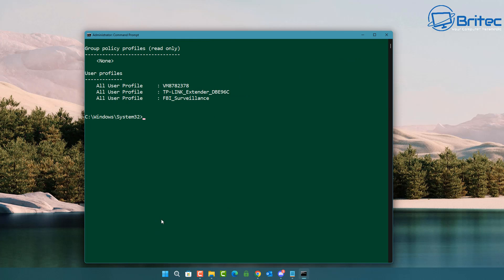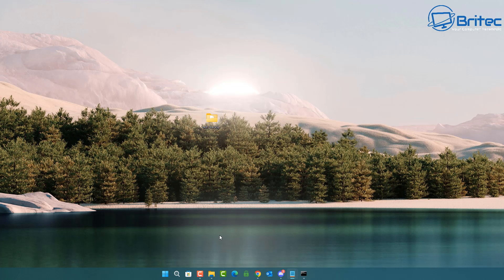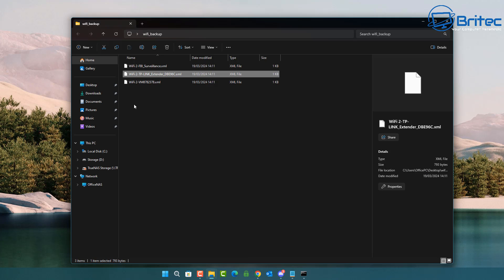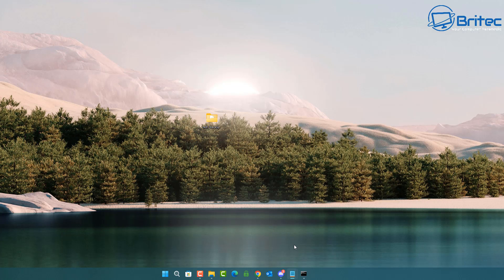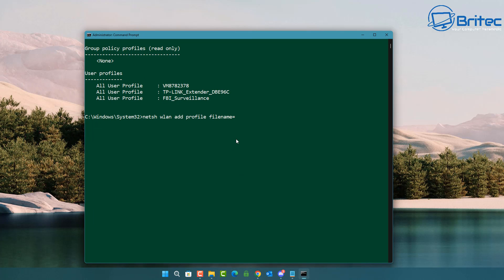To import one of the backed-up files to restore a profile, it's pretty simple. Type: 'netsh wlan add profile' — all one word for WLAN — then 'filename=' followed by the path to that file. Go back to your backup folder, right-click the profile file, and select 'Copy as path'. Then go back to the command prompt and paste the path in using Ctrl+V.